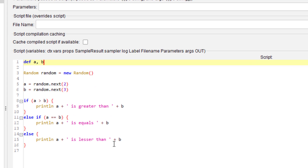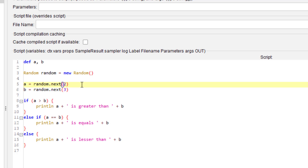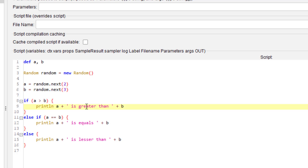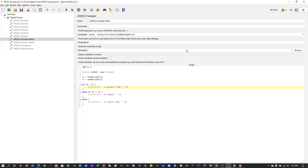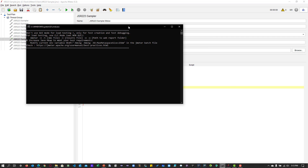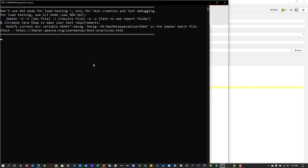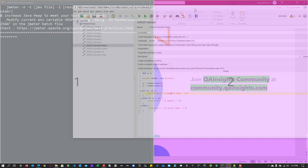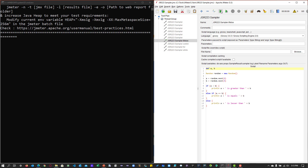Here we have defined two variables A and B, generating random numbers. A gets a random number and B gets a random number, and we evaluate which is greater, smaller, or equal using the if statements. After executing, the output shows the value of A at runtime is 2 and the value of B is 3. So 2 is less than 3, which is why it prints the respective statement.